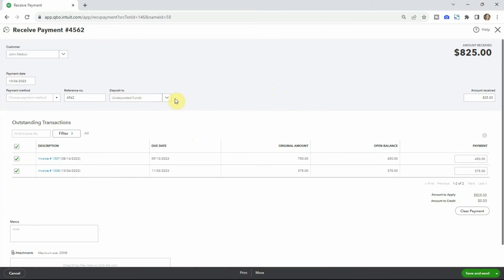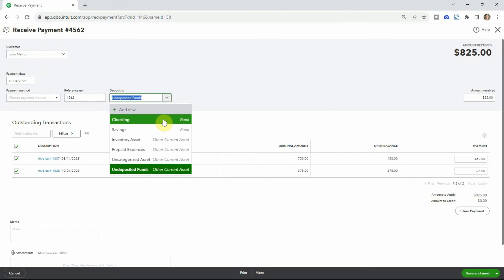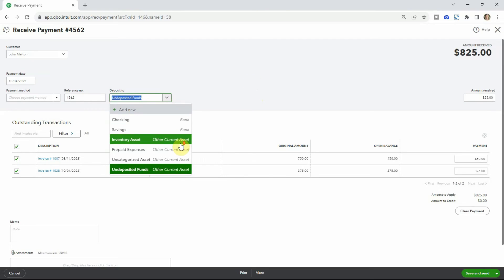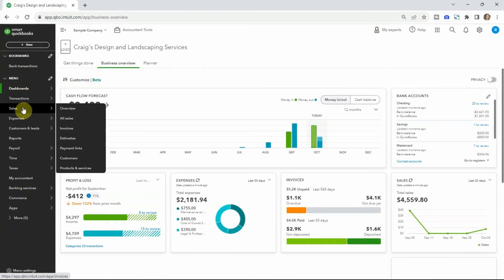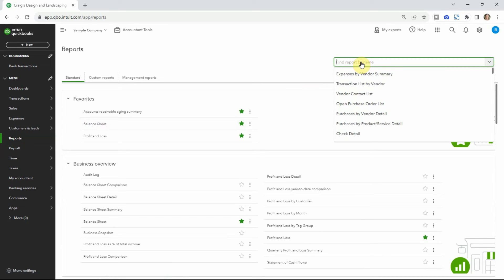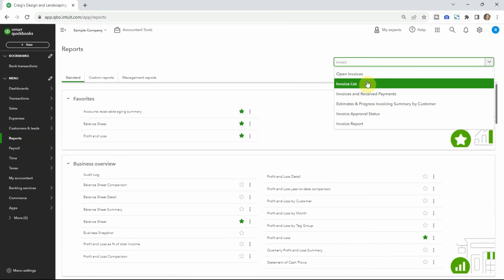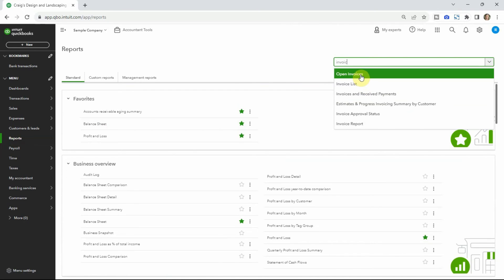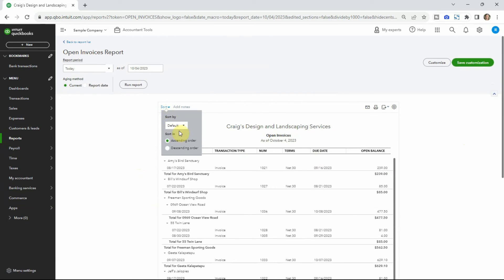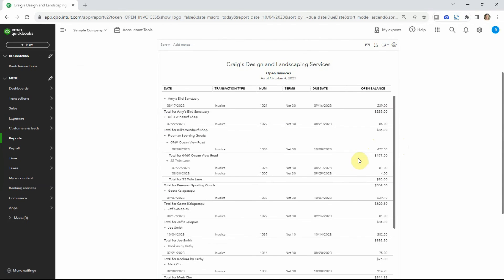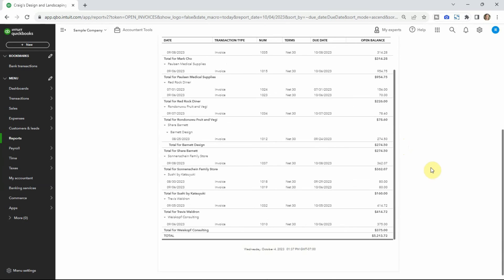The undeposited funds option is right here when receiving payment — you can decide which bank account to send it to, or use undeposited funds if that applies. And then there's reporting, which is arguably the most important reason you're doing all this — your client wants to know who's paid them, where their money is, and when it'll be in their bank account. Under the Reports tab there's a lot of invoice-related reports. You can view open invoices, sort by due date, see who's late — it's a great tool for following up on outstanding money. Thanks for watching, and let me know in the comments if there are other QuickBooks tutorials you'd like to see.